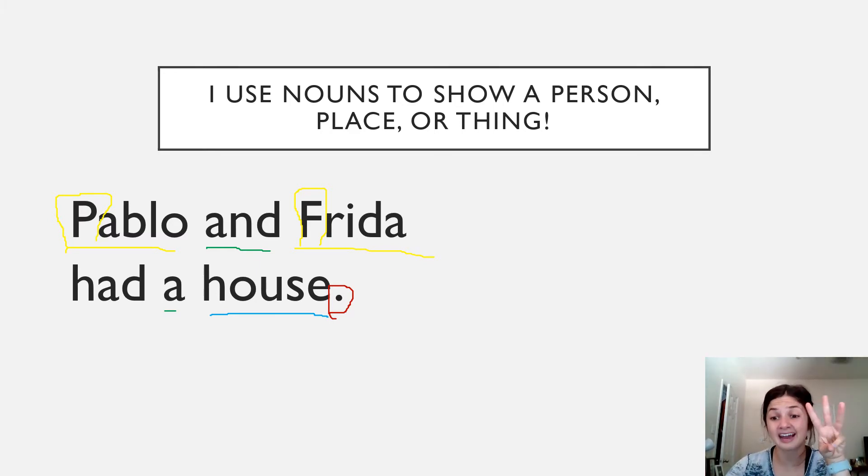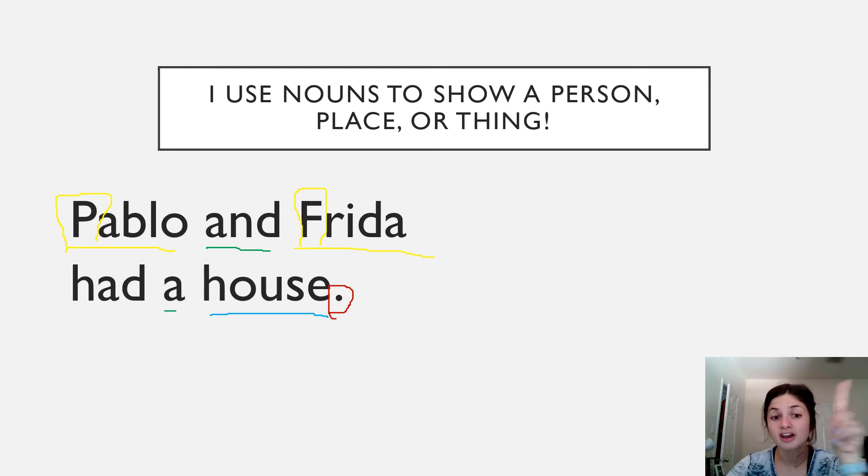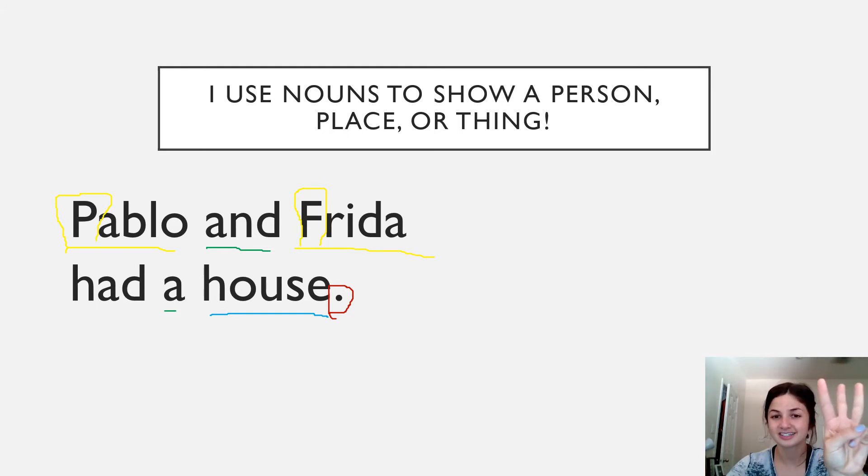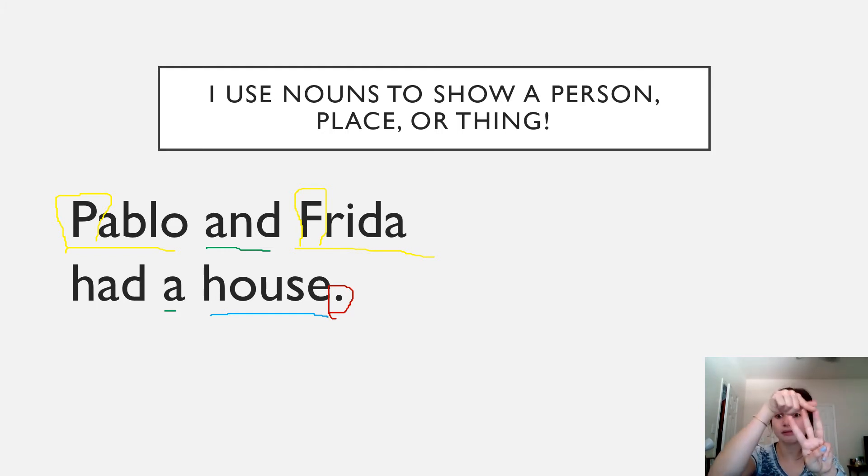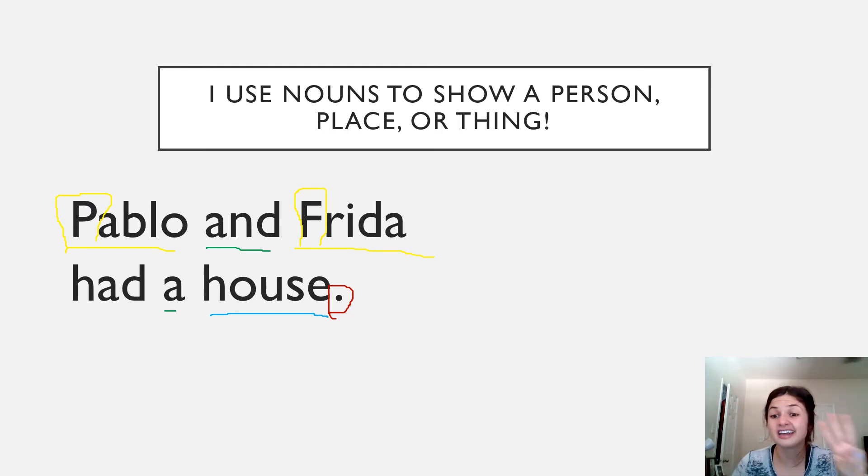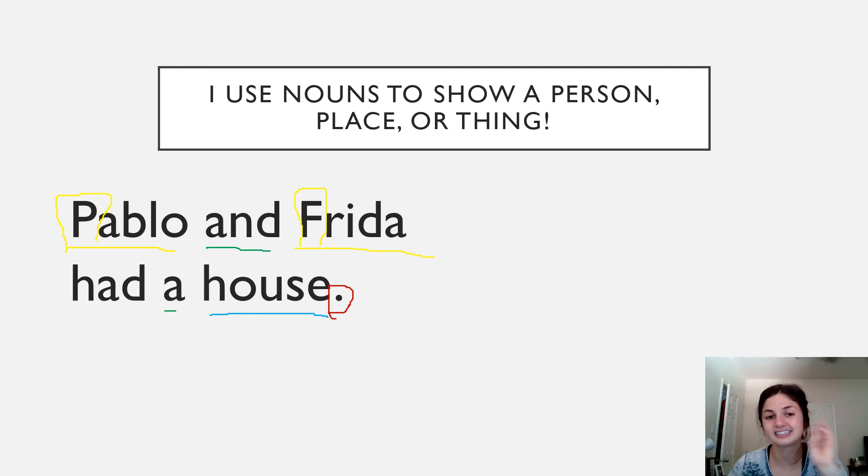I finally noticed that there's also a noun right here, the house, because the house is a place or it could even be a thing. So we have three nouns in this sentence. We have Pablo, Frida, house. Remember, Pablo and Frida are both a person, and the house is a place. So those are three nouns of our sentence.